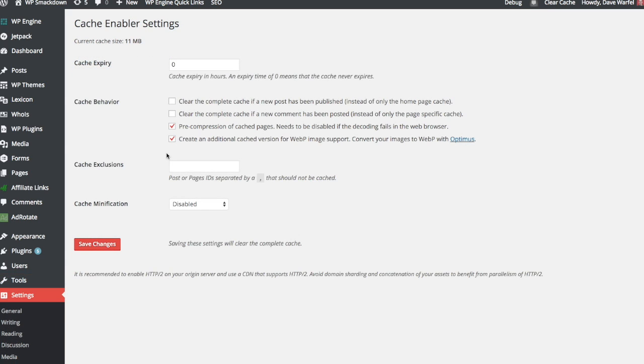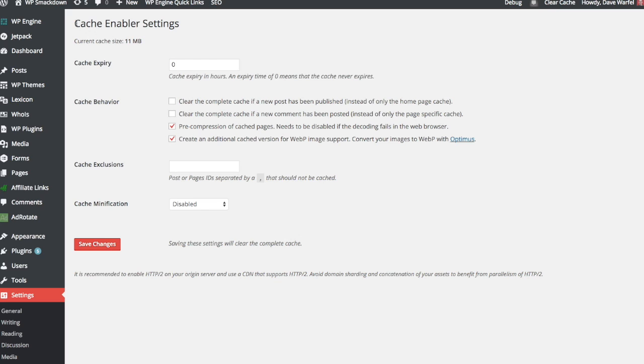One other thing to keep in mind with WebP files is if you want to enable them, there are two ways that Optimus has for you to be able to use WebP files on your website. And they mention that in their documentation, which I'll put a quick link to. But you can also enable it by installing another plugin called the Cache Enabler. This is also developed by the same guys over at KeyCDN. And they have a simple checkbox here where you can create an additional cached version for your WebP image support. So if you're using WebP images with the Optimus plugin and then you install this Cache Enabler plugin, you can come in here and check this box, click Save Changes, and that will allow you to start using your WebP images on your WordPress website.